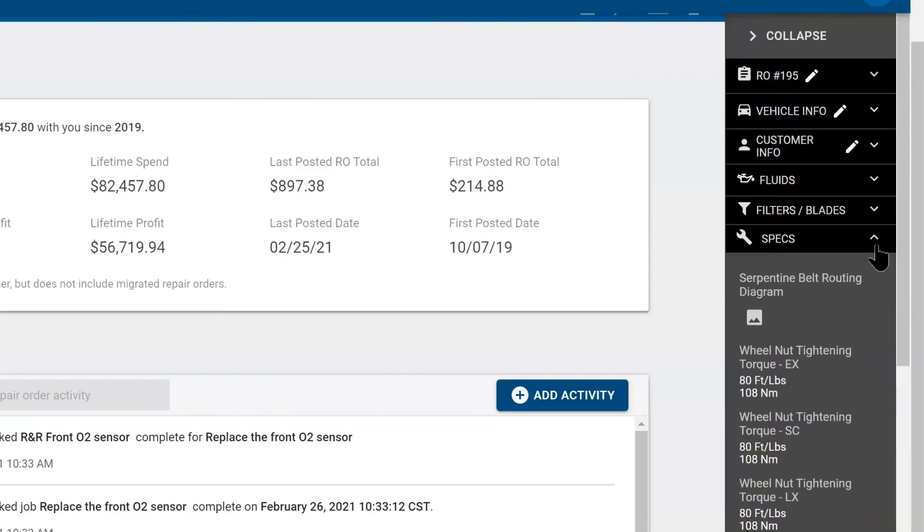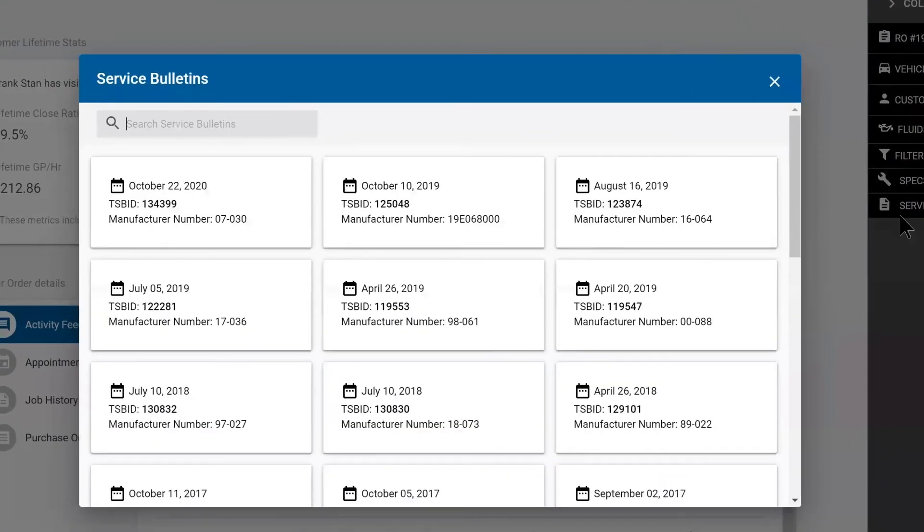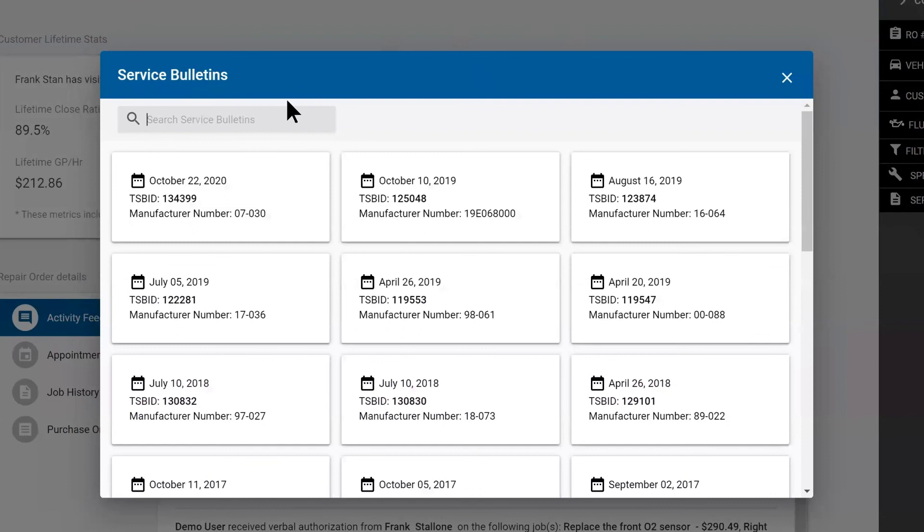And the very bottom accordion folder is technical service bulletins. These are searchable. So if you have a fault, you can search for it up top and these are straight from the manufacturer.